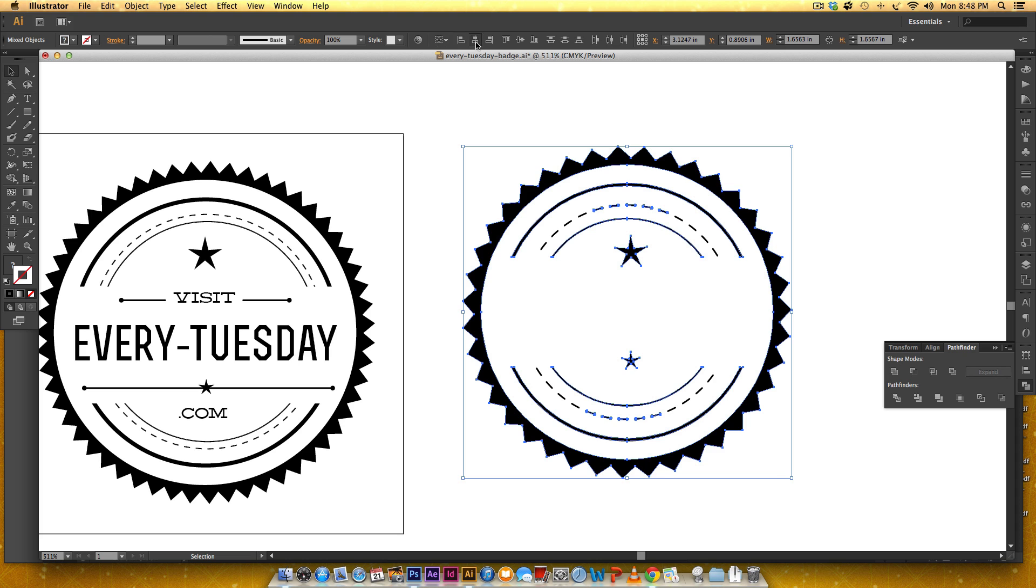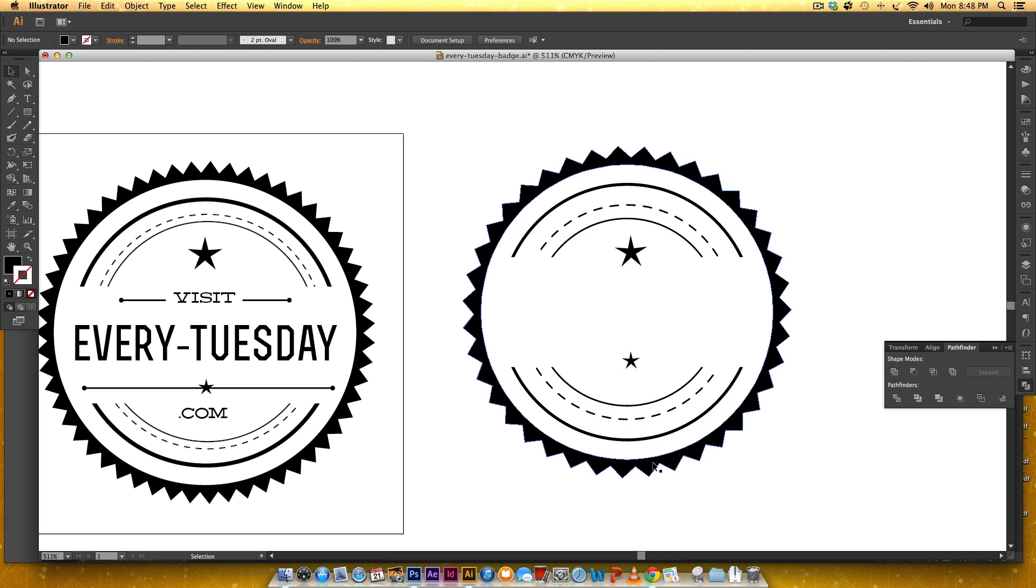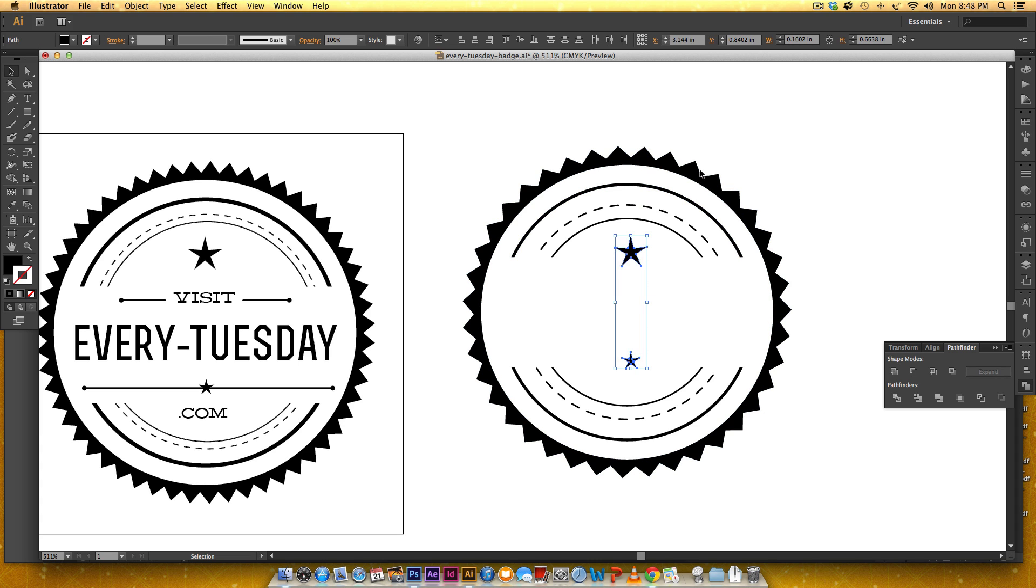Okay so I'm going to grab my two stars and I want them to align with this badge.